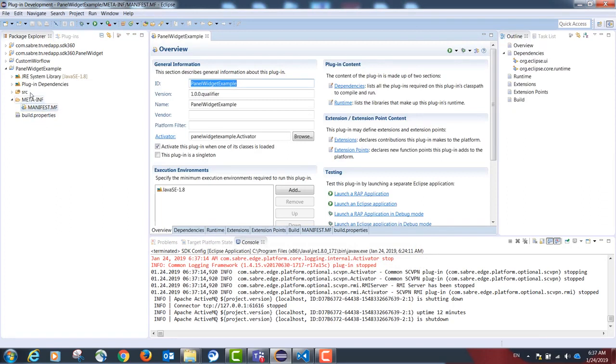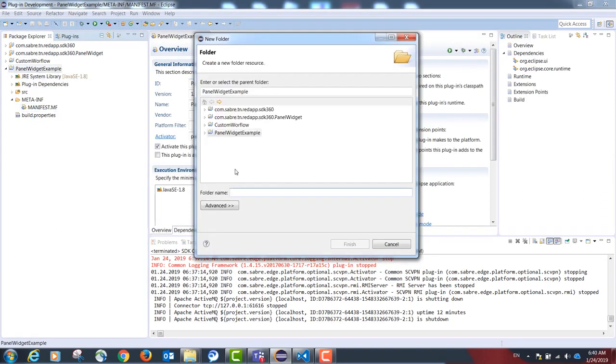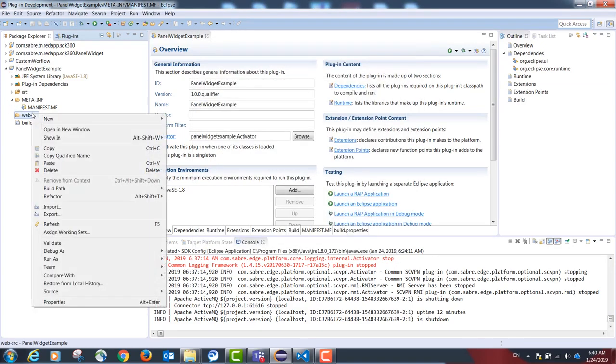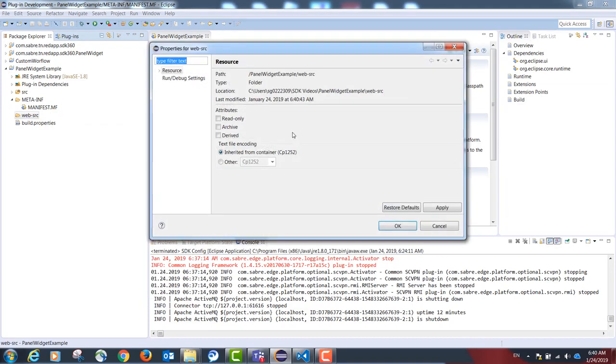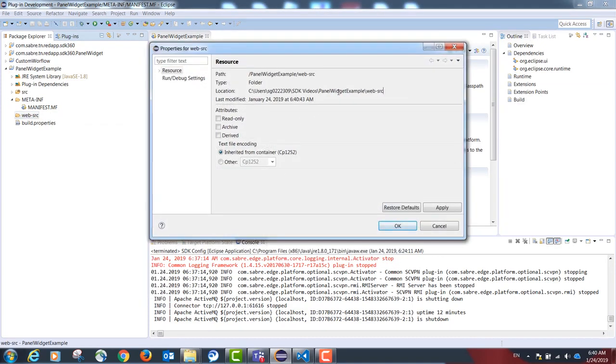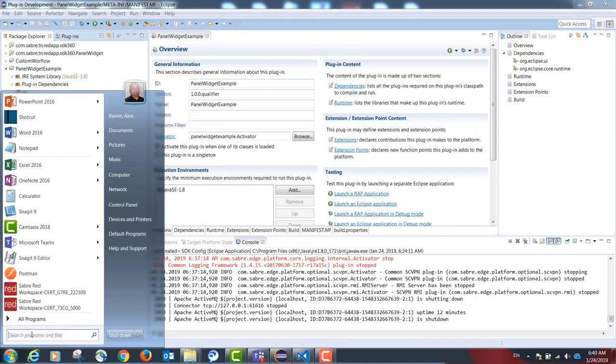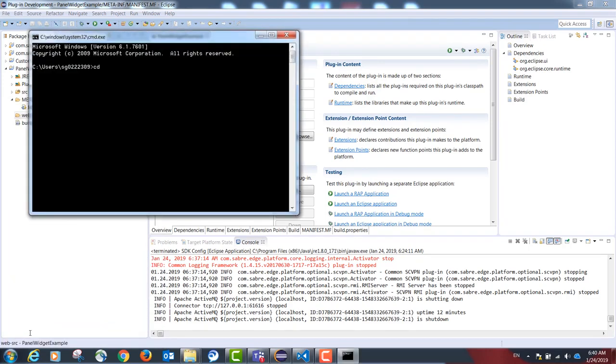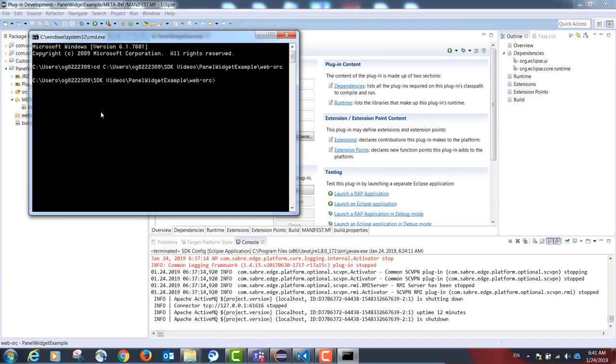Once we have our skeleton project, inside my project I'm going to create a folder named web-src. I'm then going to go to this folder via the CMD in Windows. I'm going to type the following command and this is a command from Concierge.